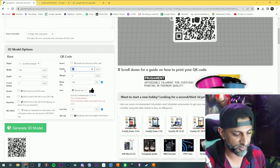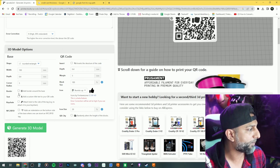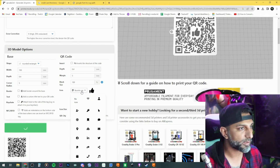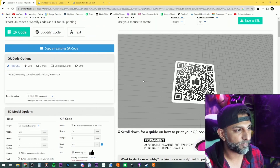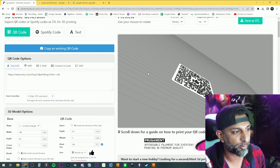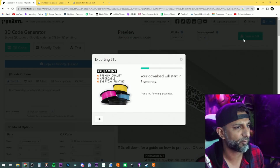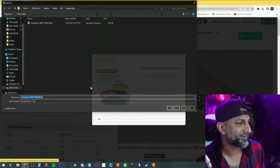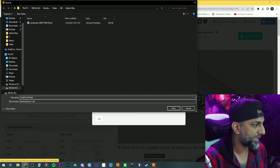No border, no keychain tag. Hit generate 3D model. That comes out at 0.4 and 0.4. I'm not separating the parts right now — just save as STL and name it 'credit card size.'